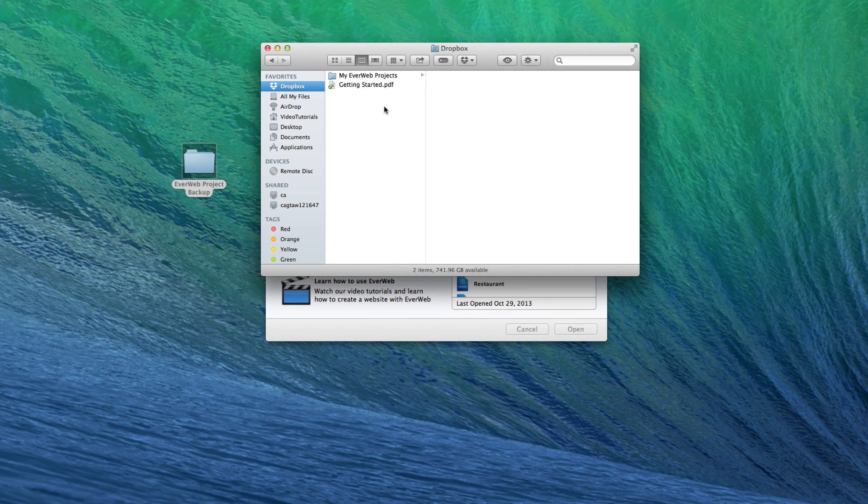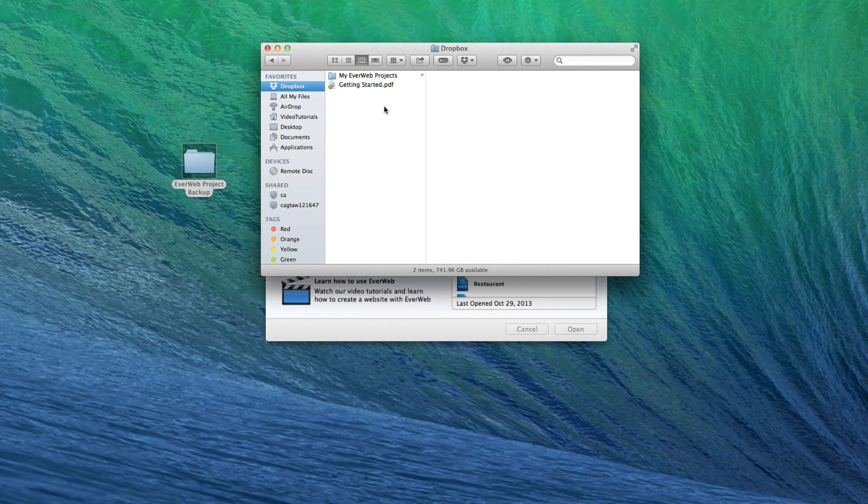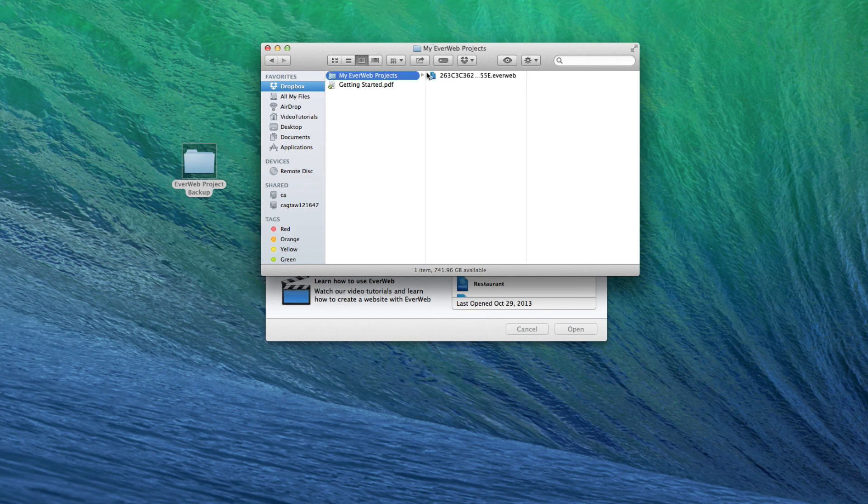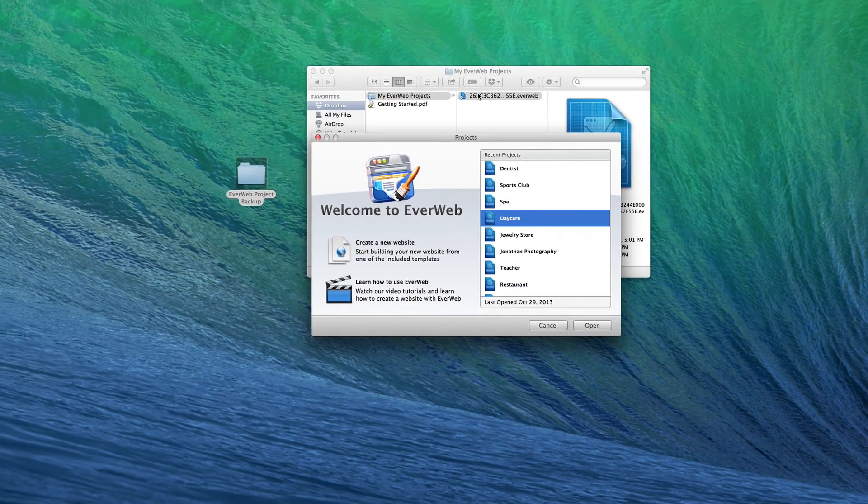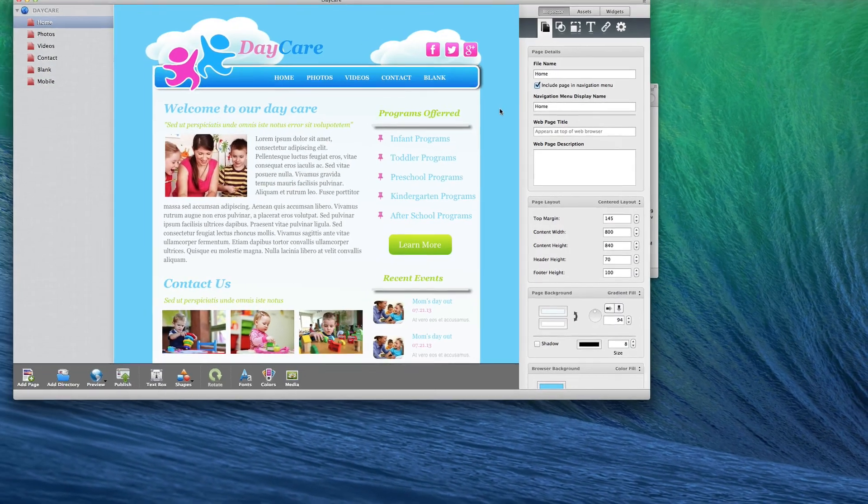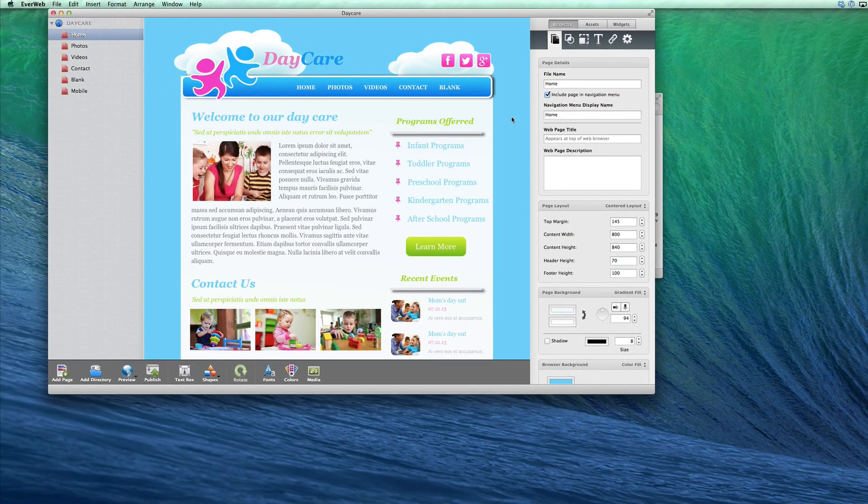Also, since we moved this project file rather than copying it, you will no longer see it in your recent projects list. This means that whenever you want to work on the project, you must open up the Dropbox folder and open the project by double-clicking on it.